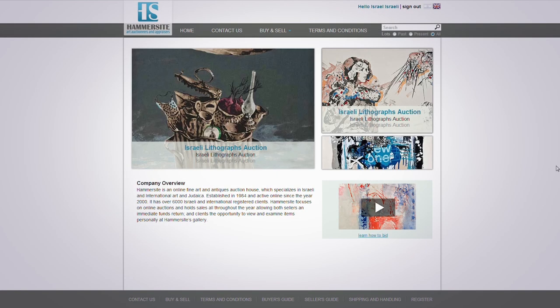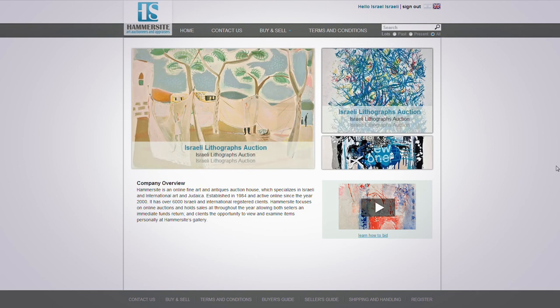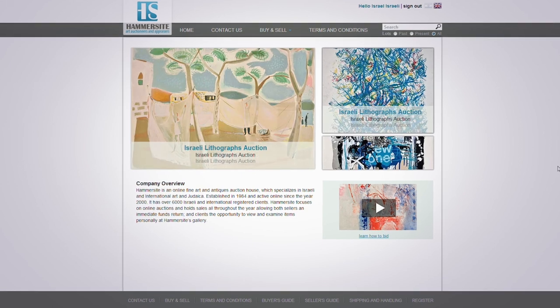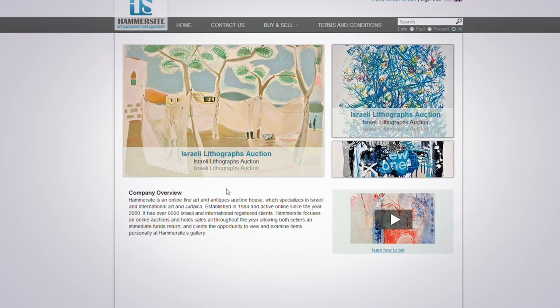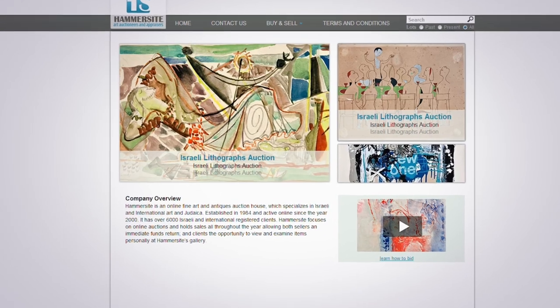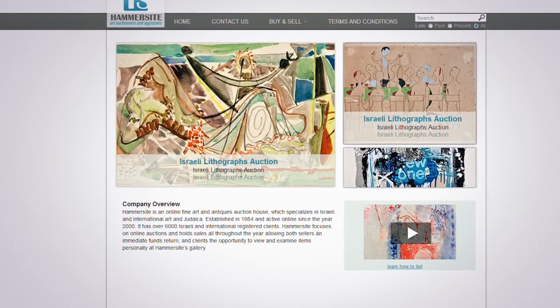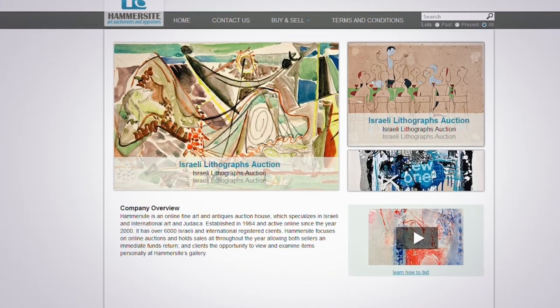Welcome to Hammersight.com. This is an overview of the online auction bidding process. If an auction is open for bidding, you will see it announced in the main image slider. Click on it in order to access the auction catalog.